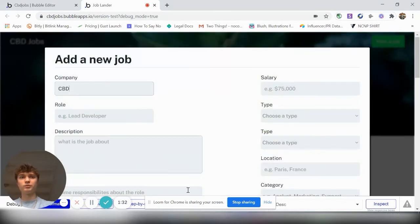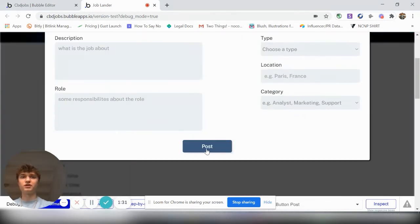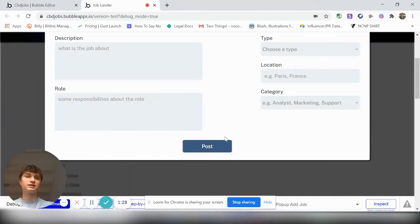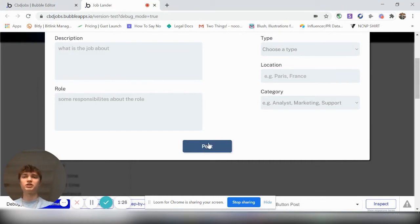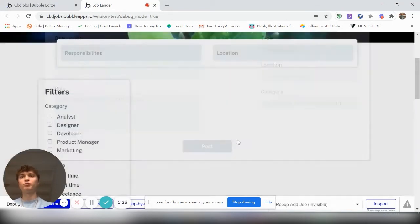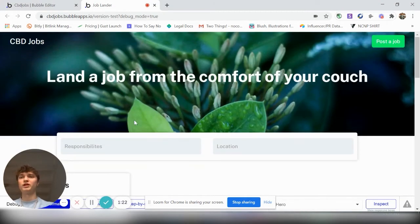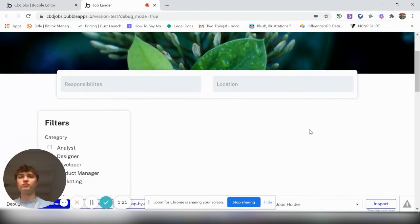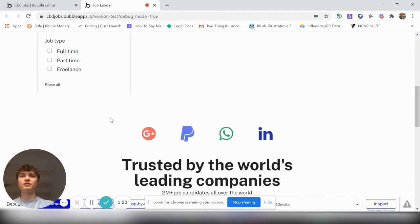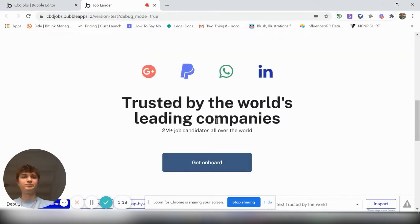So on the post a job, you could change this here to post, pay however much money, 50 bucks, and then send them to a Stripe page to pay the $50. And then you could approve it. You could have an approval page where you have to approve the job then if they paid.